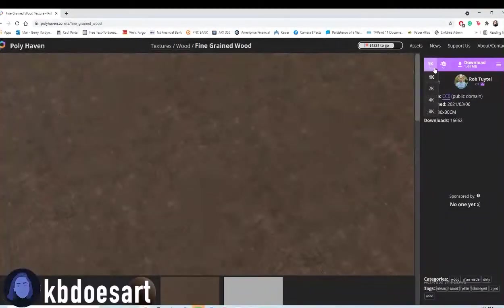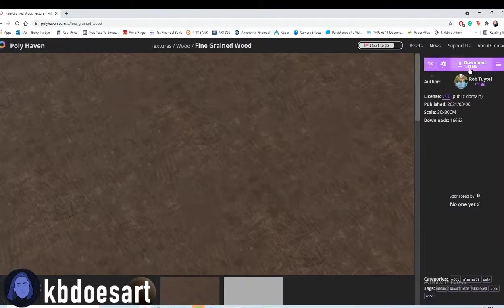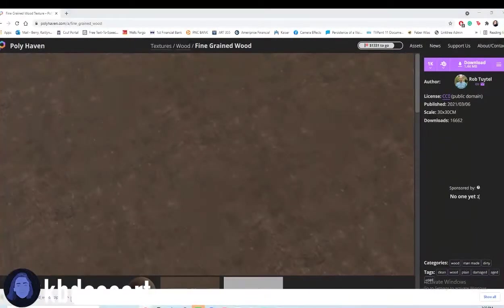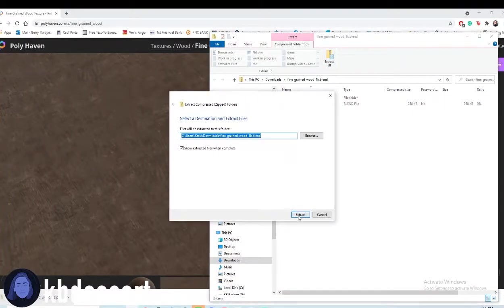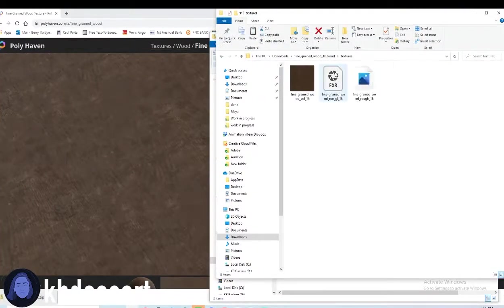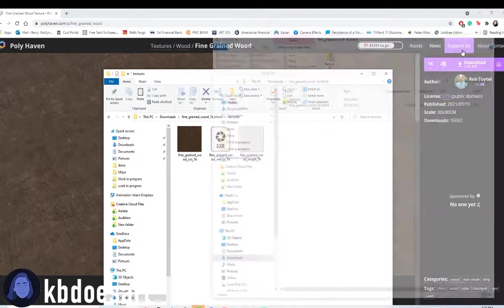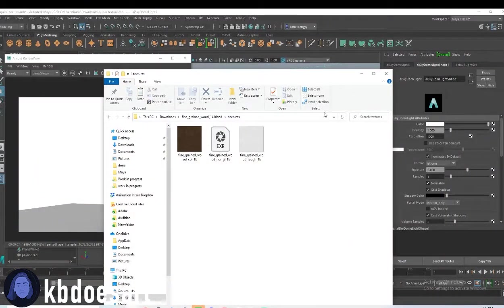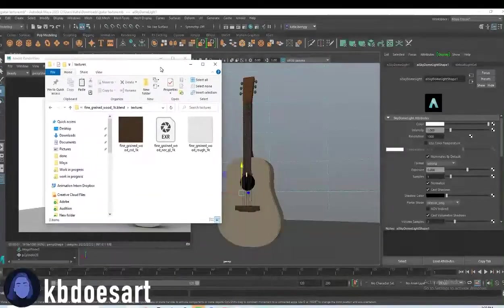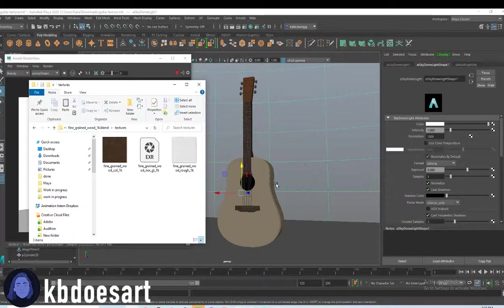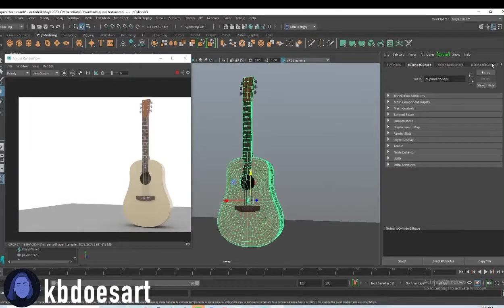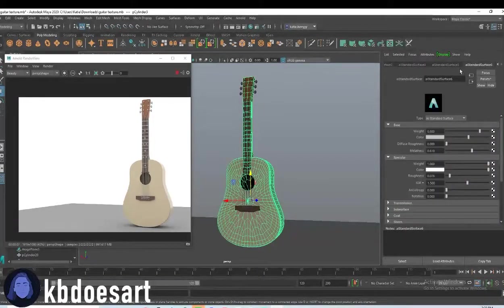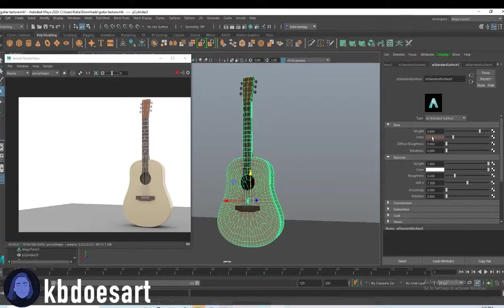You can do whatever resolution you want. I'm going to do one K and then download that. There's going to be a zip file that you download. Go ahead and extract those files. And then the texture should be in that folder. Okay. So let's go back into Maya and what you're going to be doing is click on the object, the guitar object, go scroll over to the textures and find your wood textures. Like this is one of the wood textures.